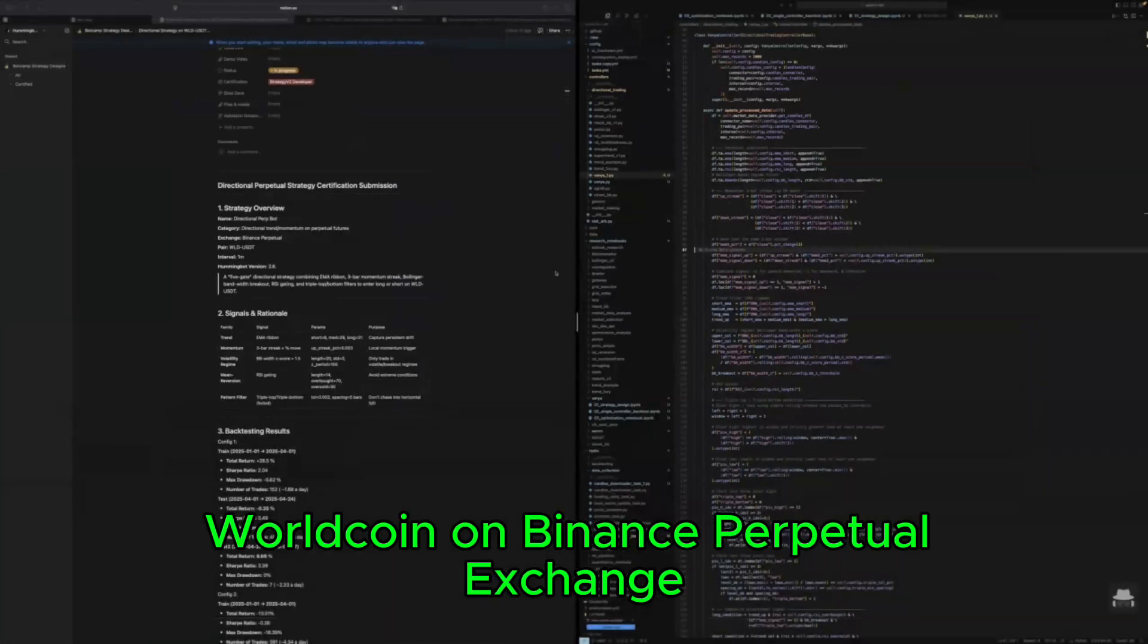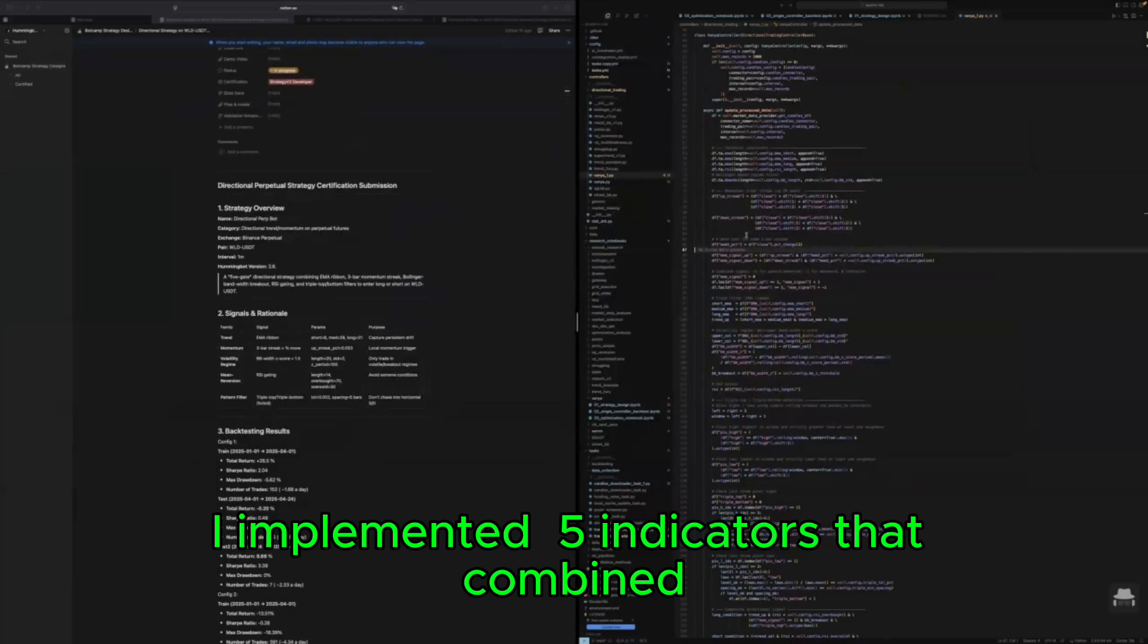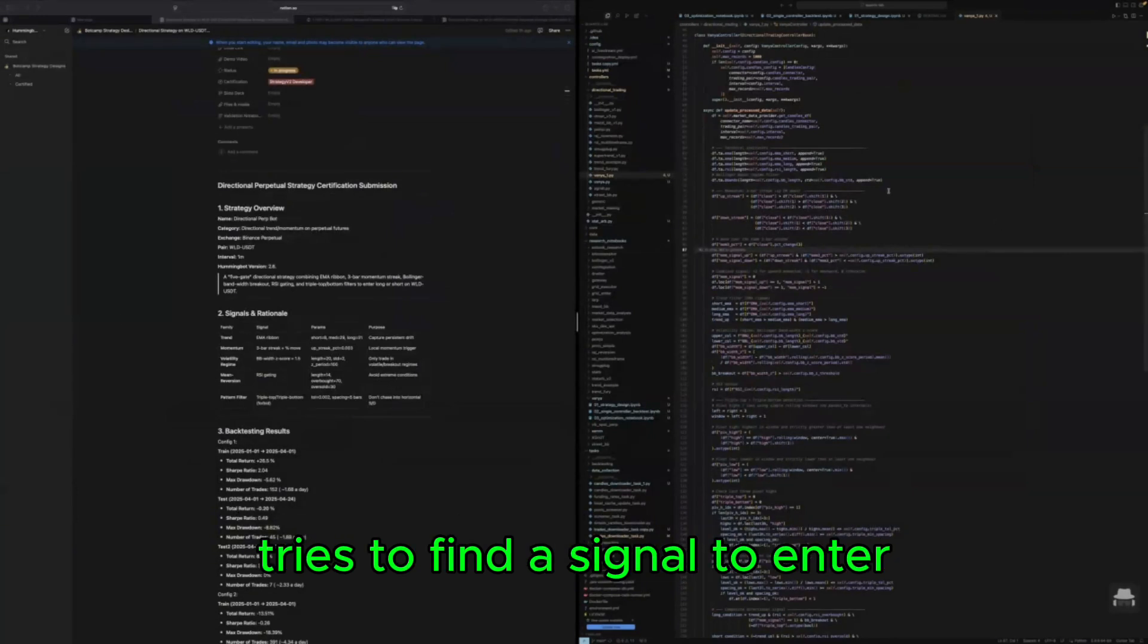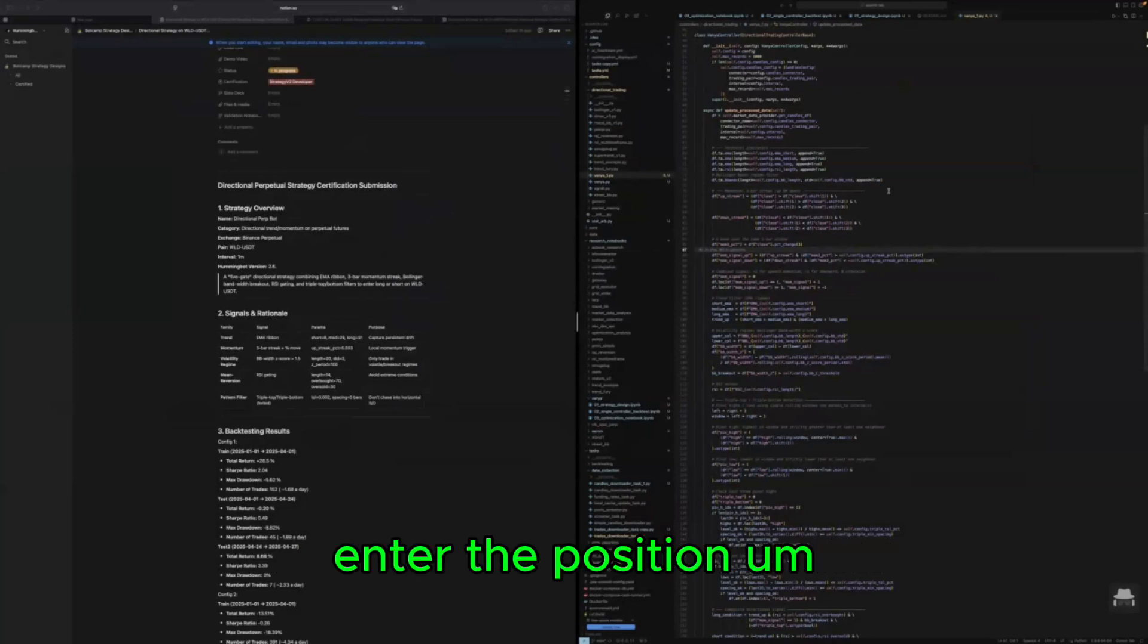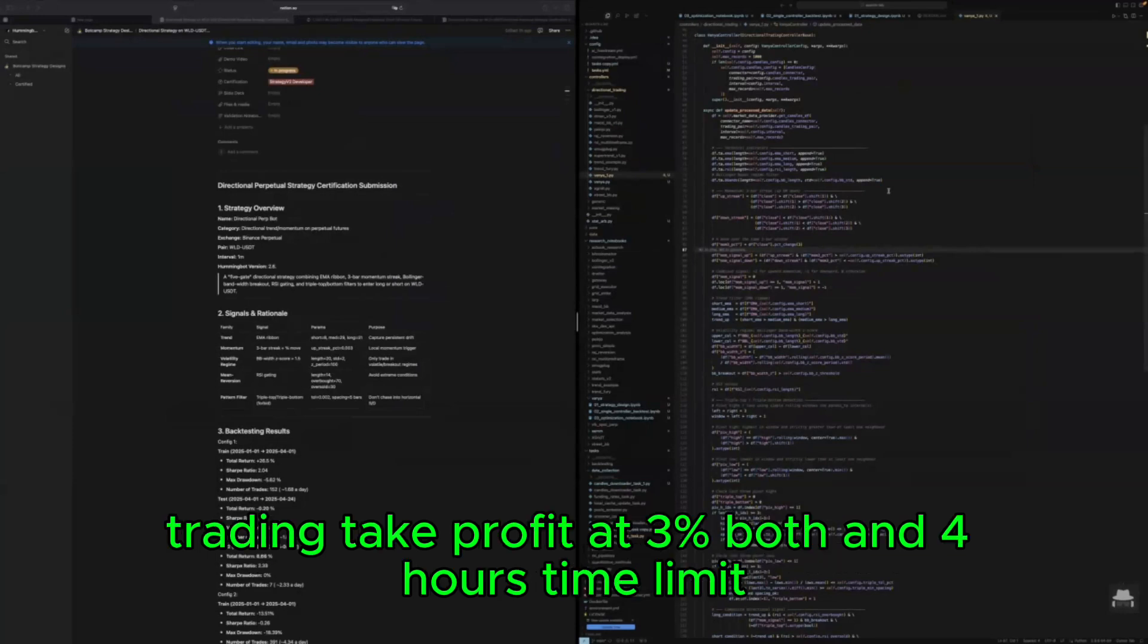In order to do that I implemented five indicators that combined try to find a signal to enter the position and use following three barriers: stop loss and trailing take profit at three percent both and four hours time limit.